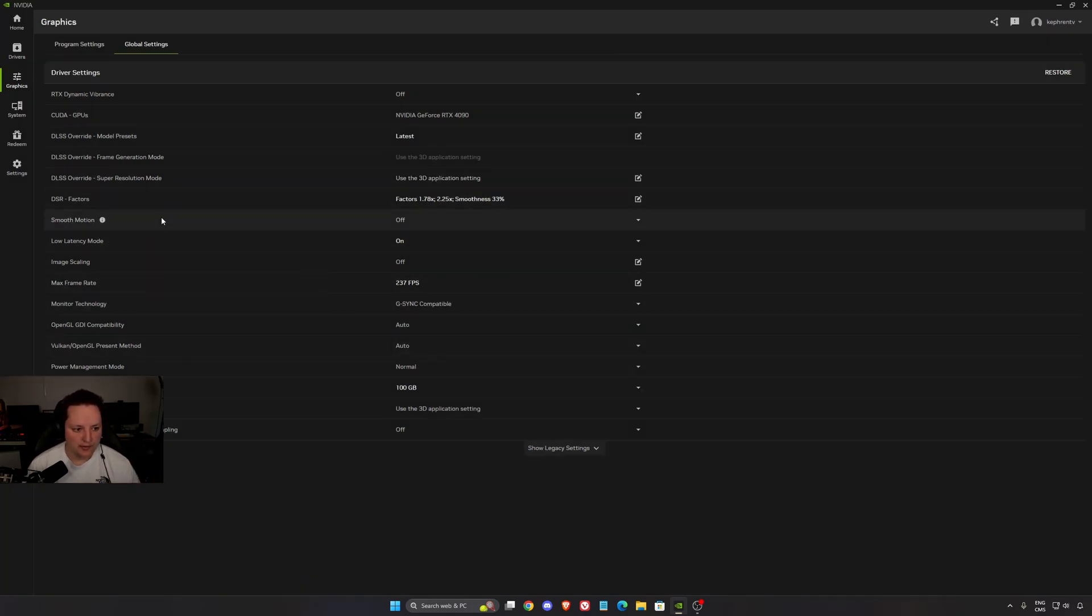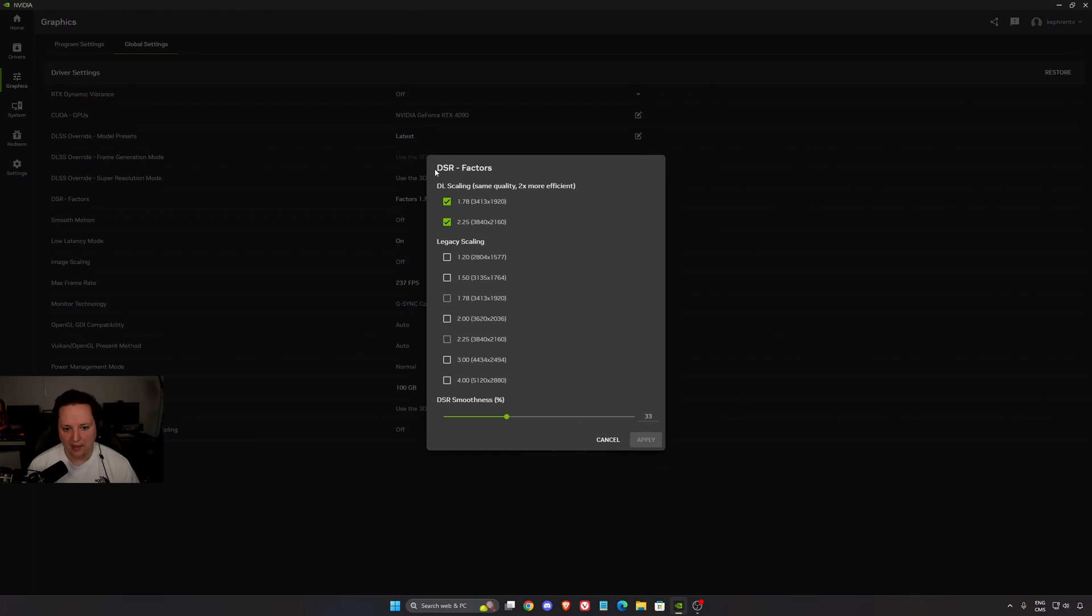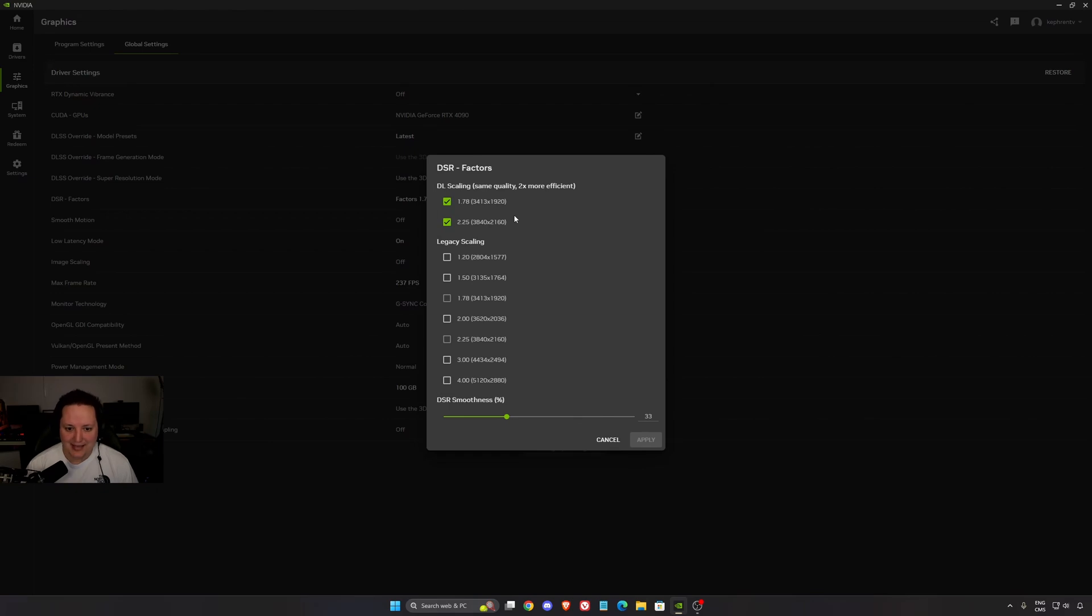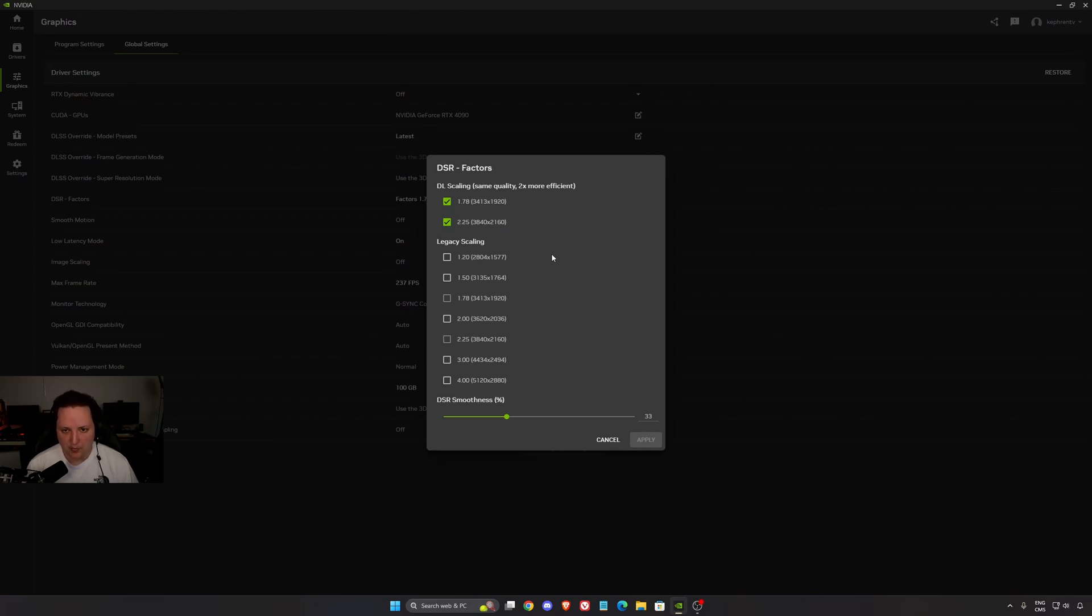DSR factor. This one is pretty cool. I was not a fan of the legacy scaling, but honestly, the DL scaling now is pretty good. I recommend to activate them. You're going to create a virtual resolution. For example, I'm adding this one and this one. So in game, I can select the 4K resolution and just apply it to my game.